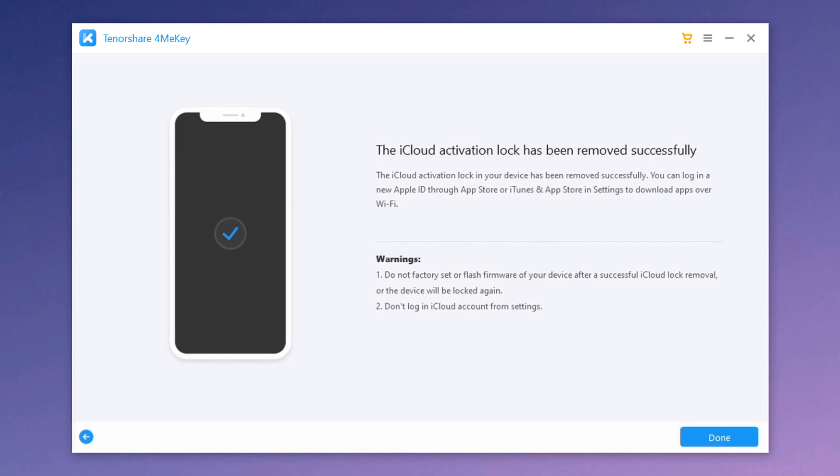After you have set up the iOS device, you can log in with a new Apple ID through App Store or iTunes and App Store in settings to download apps over Wi-Fi. The link of this software is available in the video description.